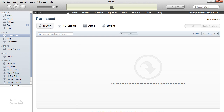It shows music, TV shows, apps, and books. I have not purchased any music or TV shows, but I got some apps purchased, and here I'll demonstrate how this thing works.